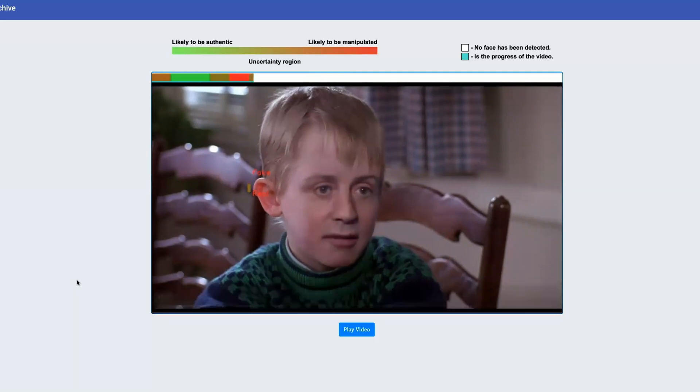Indeed, upon inspection, we realized that the author of the video realistically swapped Sylvester Stallone's face onto Macaulay Culkin.